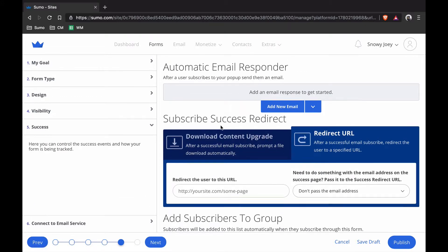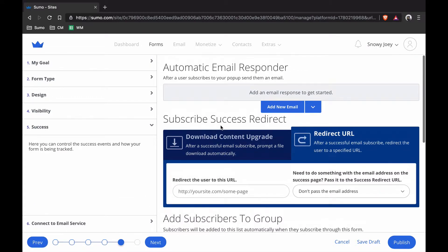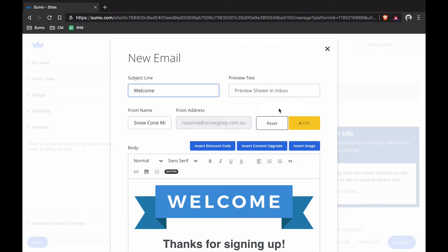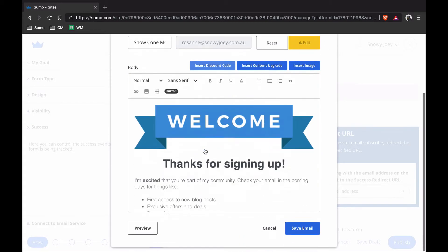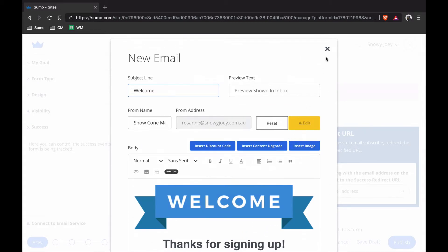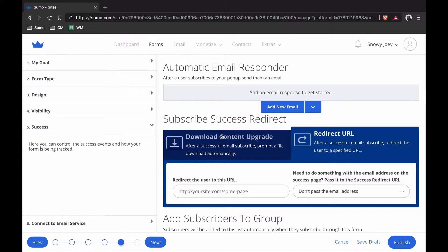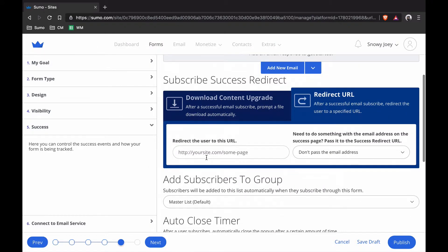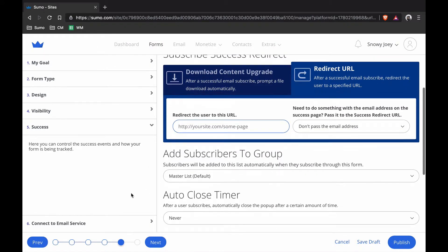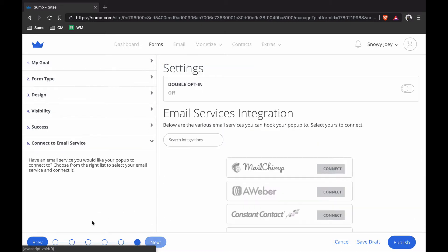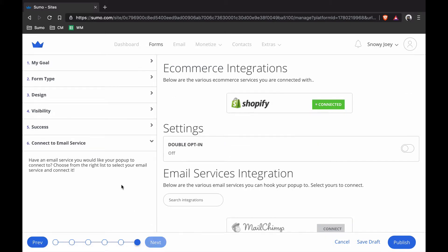Now I'm going to go to Success. I'm not going to put in anything here but if you want, you can come in here. You can add an email that gets sent to people after they sign up for your list. That's really easy to do or you can put in a redirect URL for them to go to a Thank You page. That's Success. I'm not going to put anything in there so I can just get my popup up real fast.